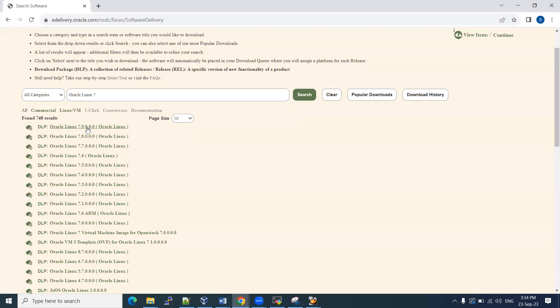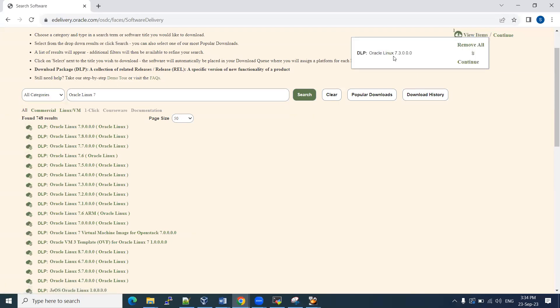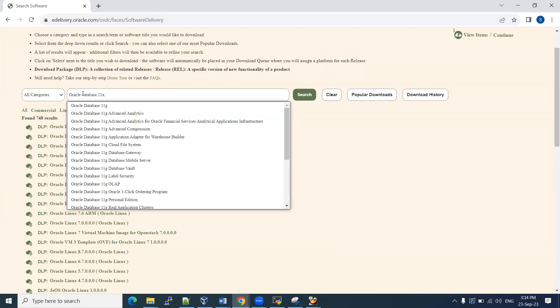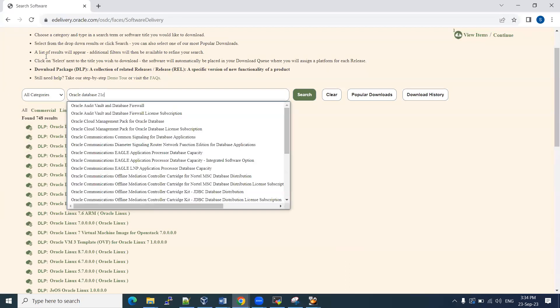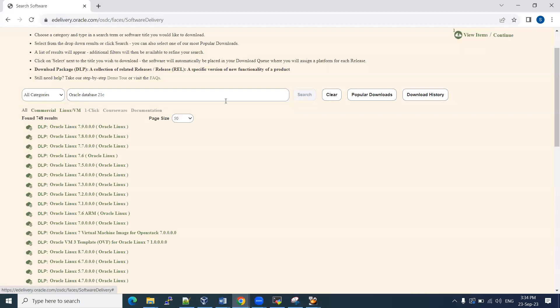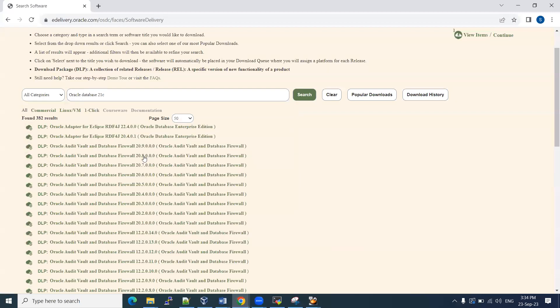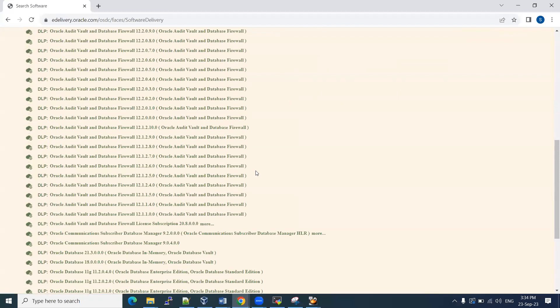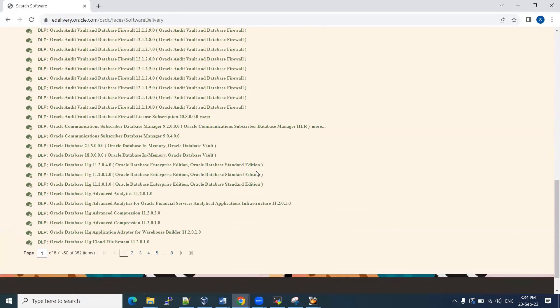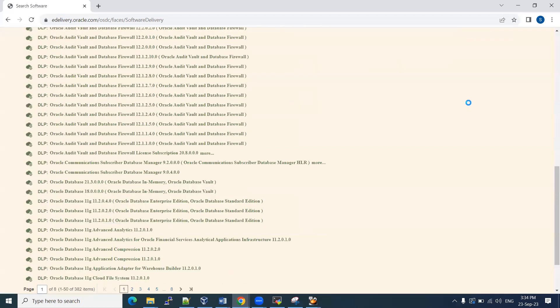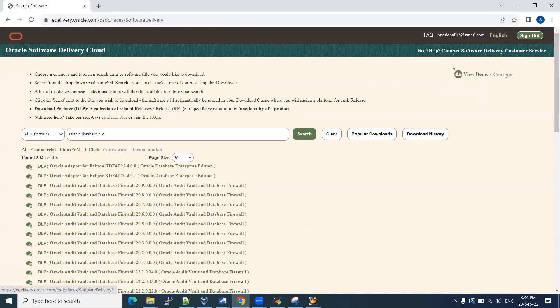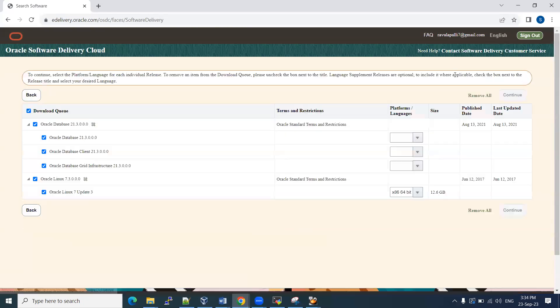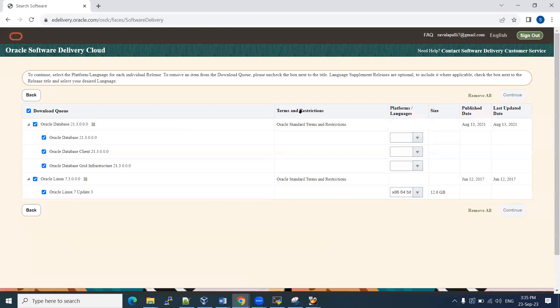Once it is done, OEL 7.9, 7.8, whatever you want, you just select it, it will add to this cart. The same way we need to download the database also, 21c. So type 21c and search it. You will get 21.3 versions. Oracle database 21c. Two softwares we have added. One is Linux. Another one is database one.